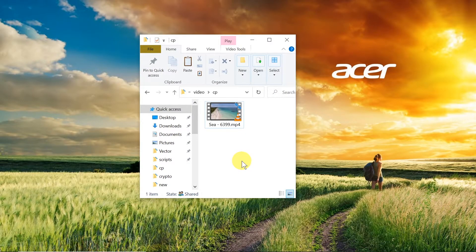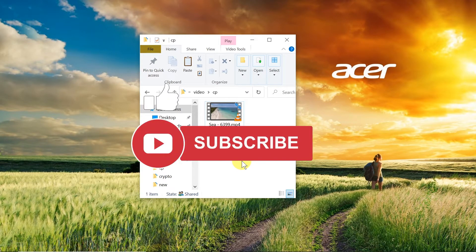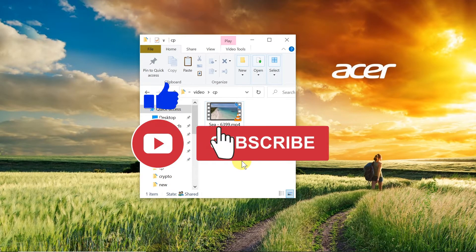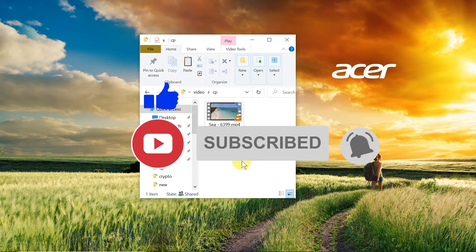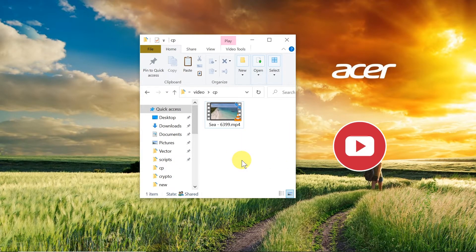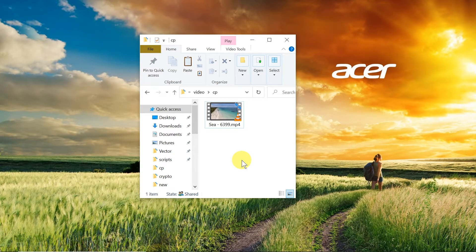How to increase brightness in VLC player on Mac and Windows 10. If you happen to have a video that is too dark, I will show you a very fast and efficient way of increasing its brightness in VLC player, and it will work on both Mac and Windows alike.